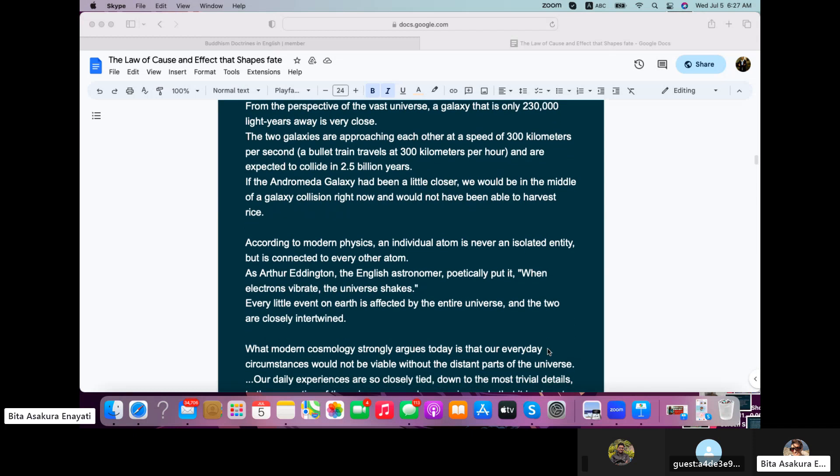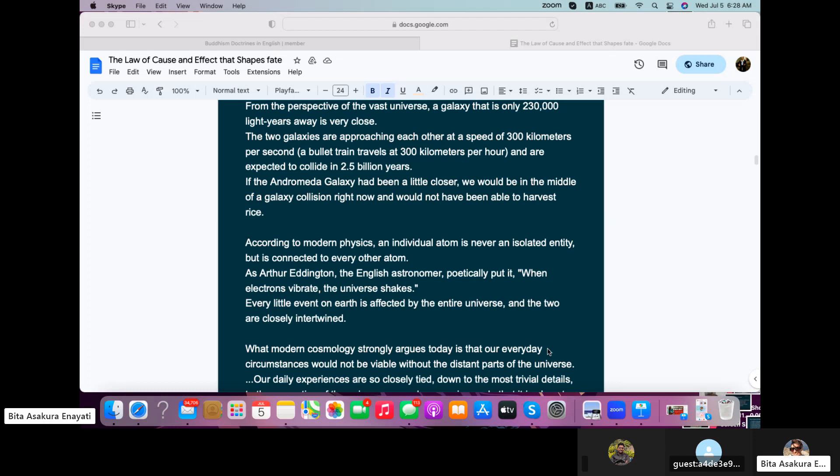According to modern physics, an individual atom is never an isolated entity, but is connected to every other atom. As Arthur Eddington, the English astronomer, poetically put it, when electrons vibrate, the universe shakes.